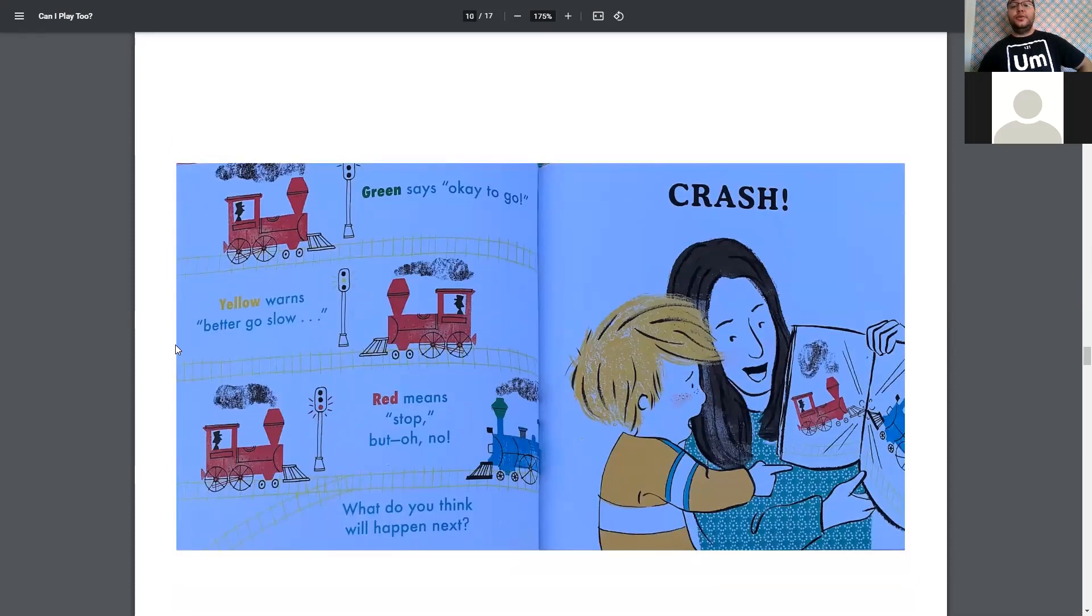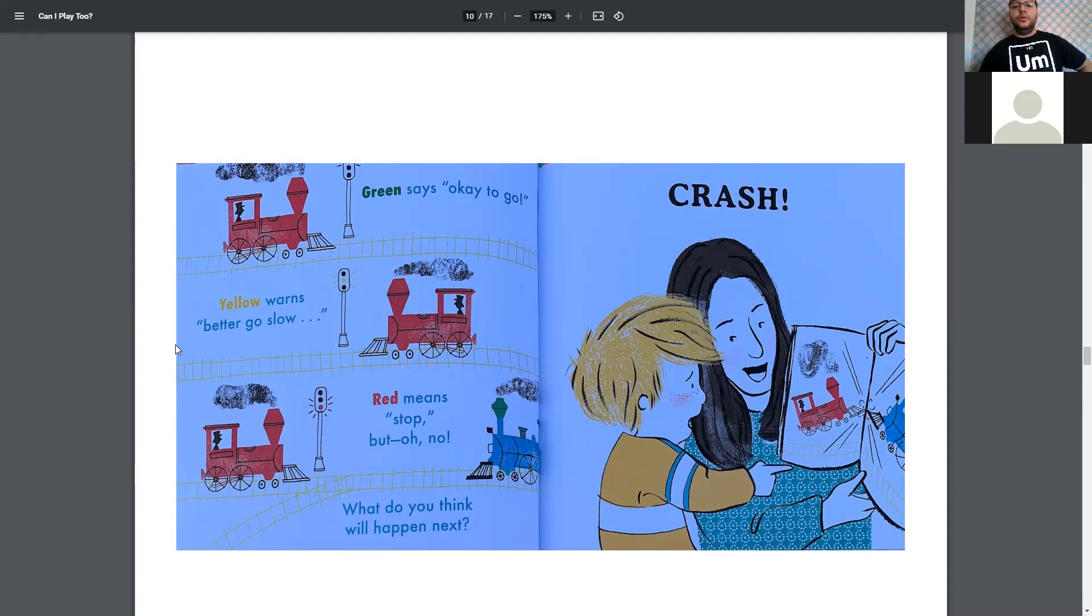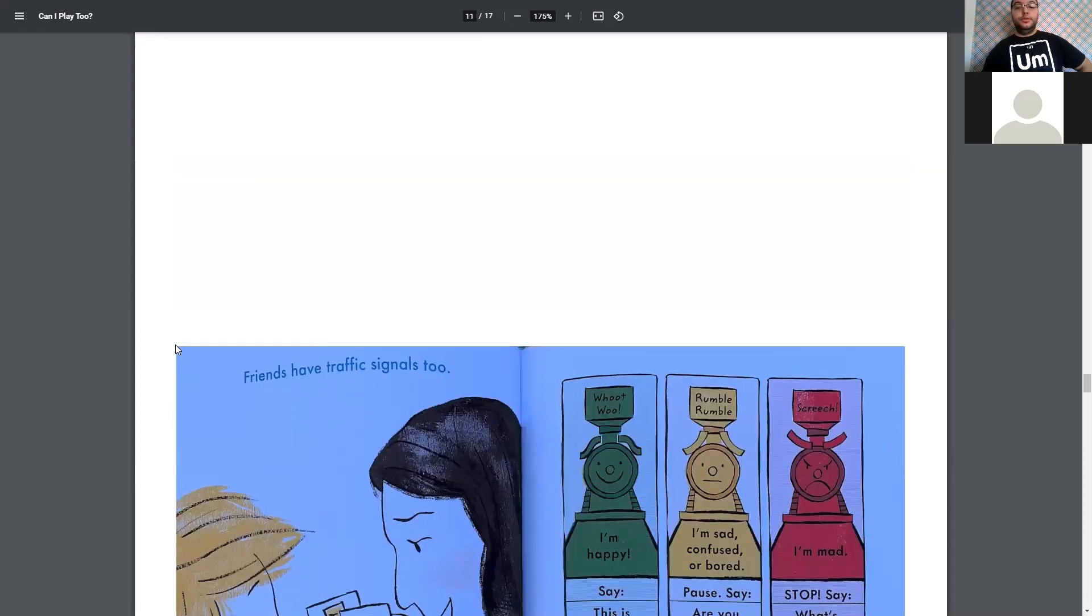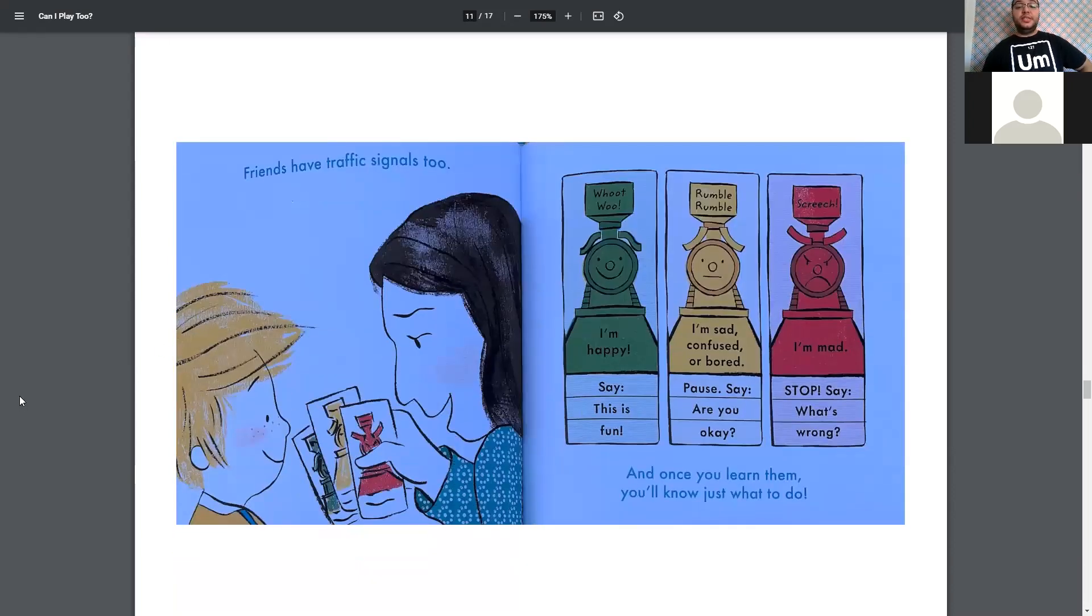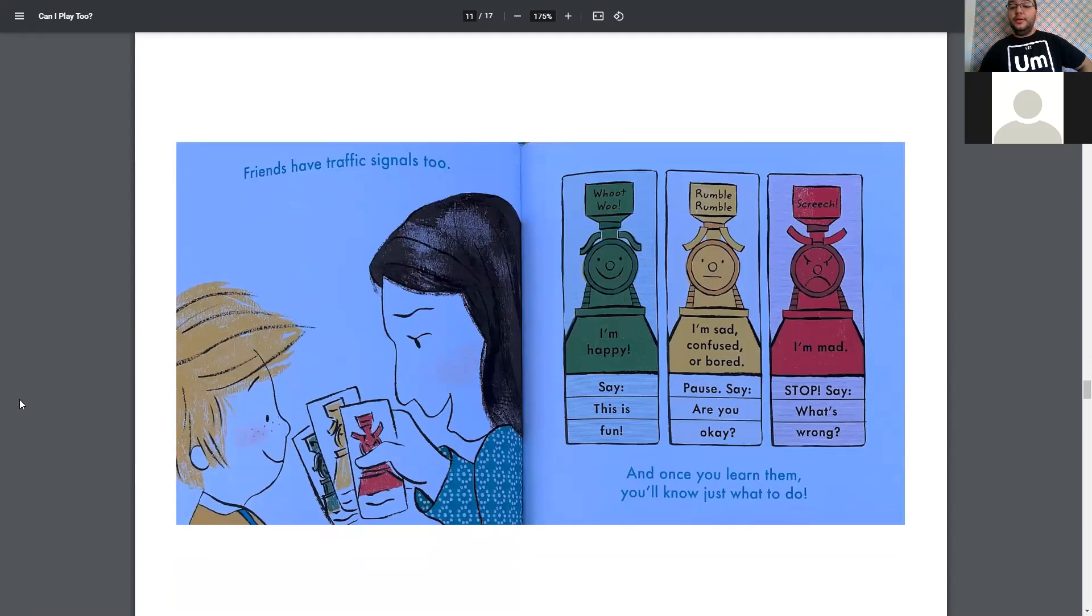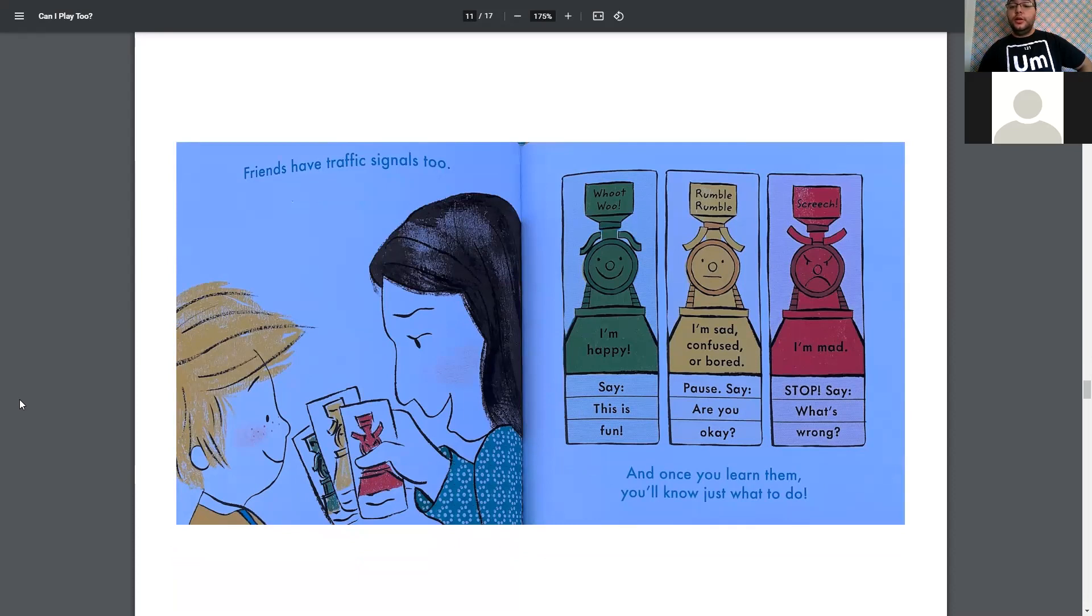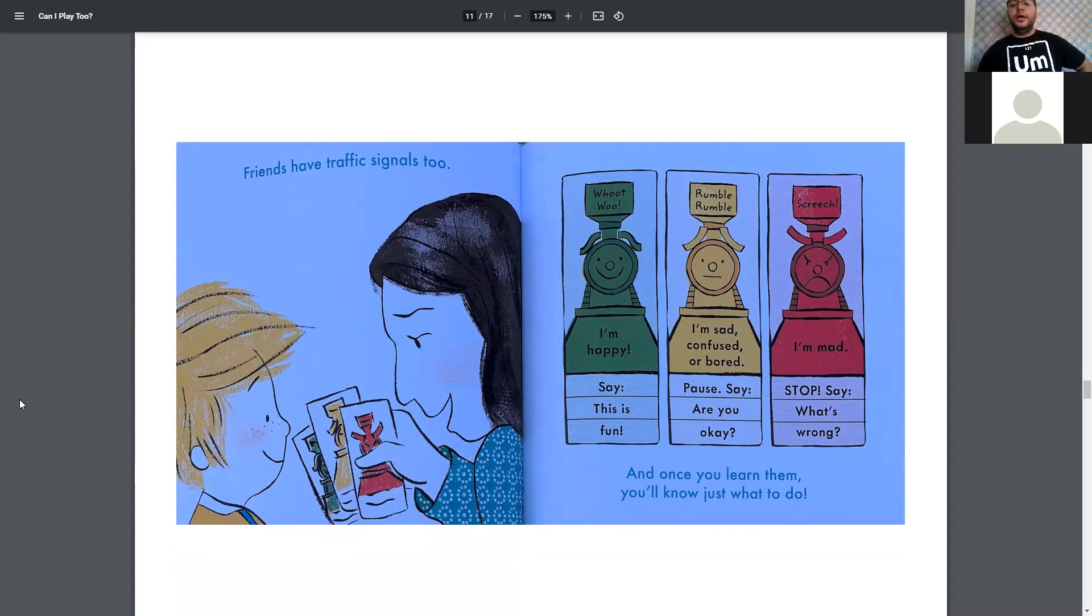Green says, okay to go. Yellow warns, better go slow. Red means, stop. But, oh, no. What do you think will happen next? Crash. Friends have traffic signals, too. Green means, I'm happy. And they say things like, this is fun. Yellow means, I'm sad, confused, or bored. Pause to say, are you okay? Red means, I'm mad. Stop and say, what's wrong? And once you learn them, you'll know just what to do.